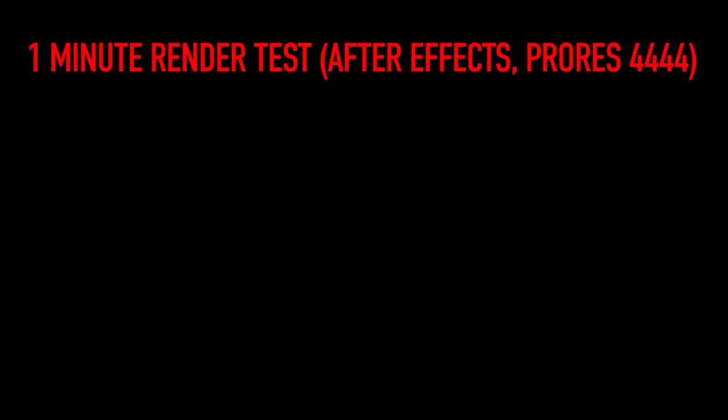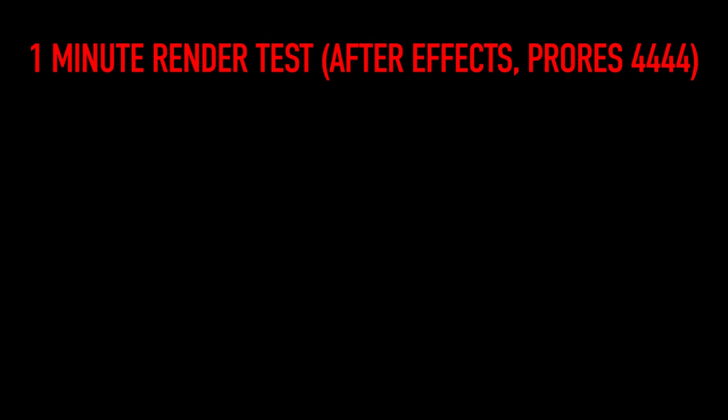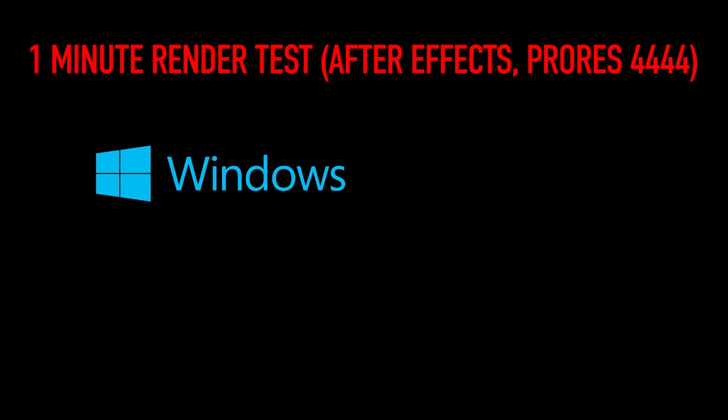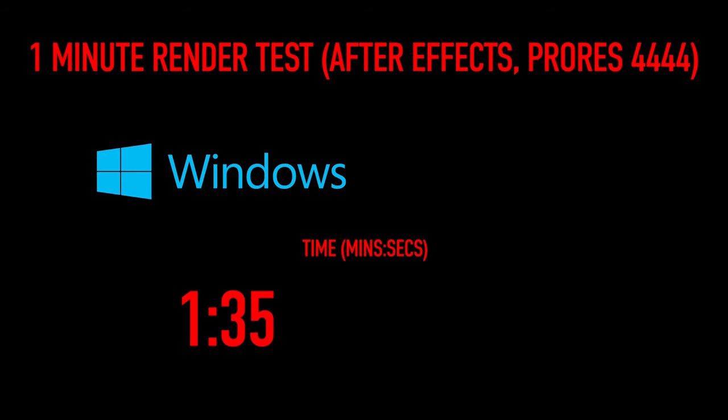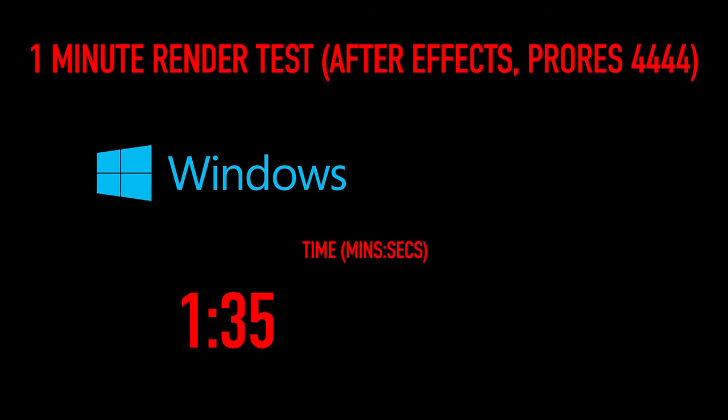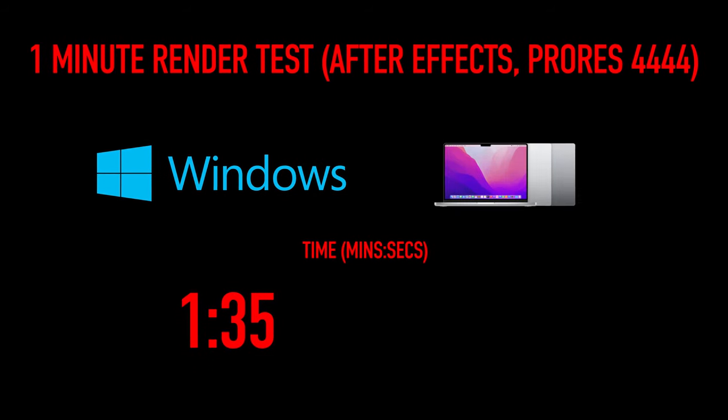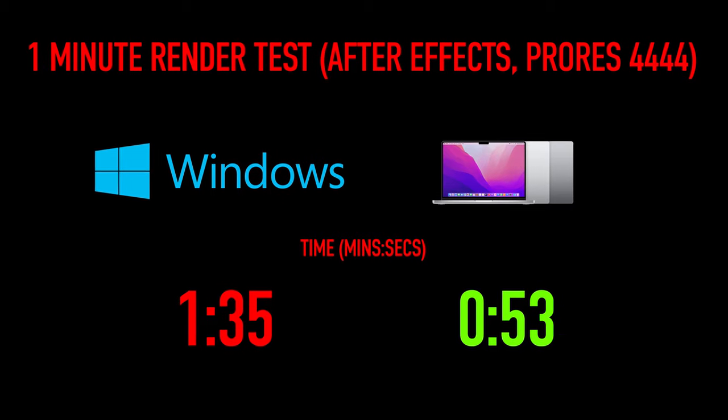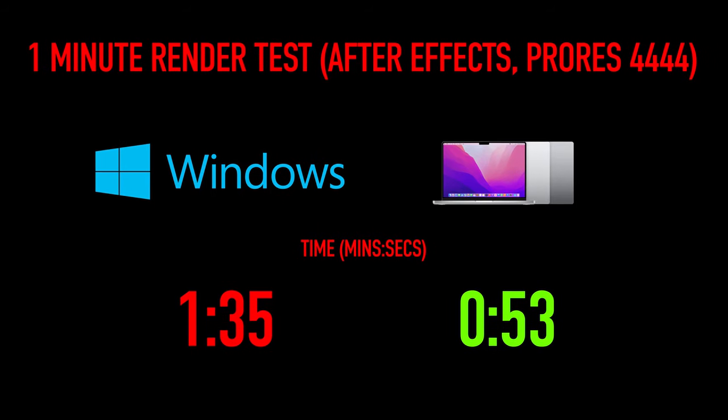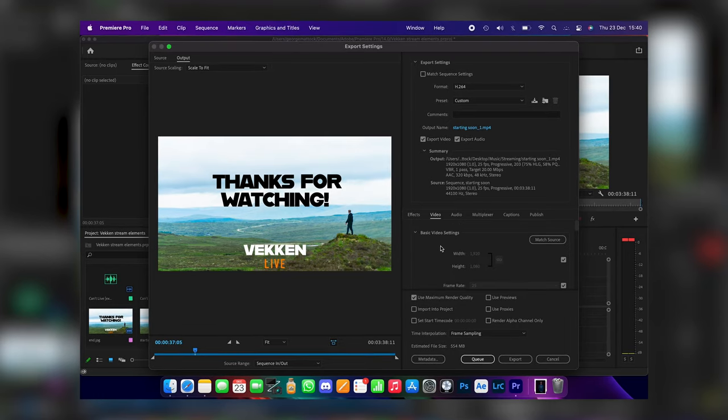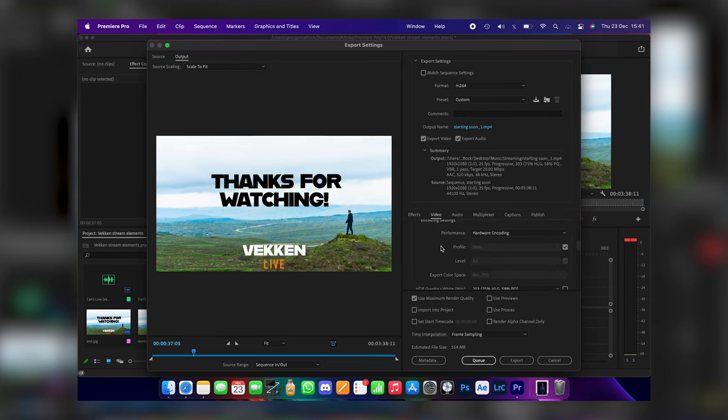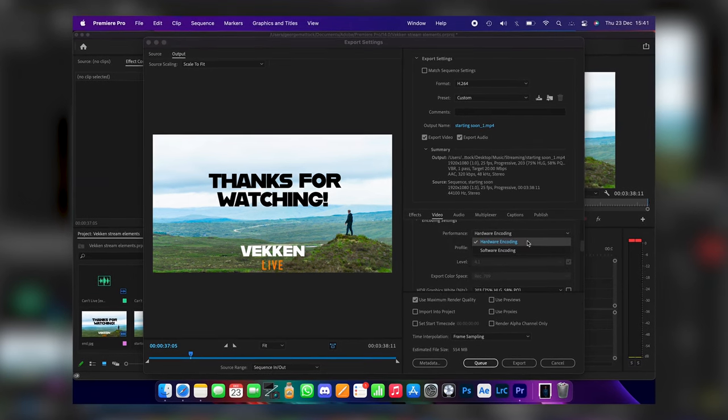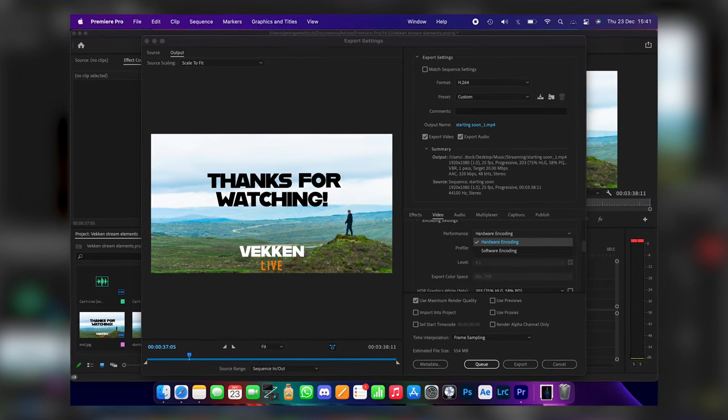However, if you're wanting to export Apple ProRes, this is where it gets crazy. I had a 1-minute ProRes 4444 After Effects animation. On my PC, it took 1 minute and 35 seconds. But on my MacBook Pro, you guessed it, it took 53 seconds. The M1 Pro and Macs have their own ProRes encoders built into the system, whereas my AMD 3800X CPU and 2060 Super GPU do not. Just make sure you have hardware encoding enabled in the export window in Premiere, and you'll be good to go.